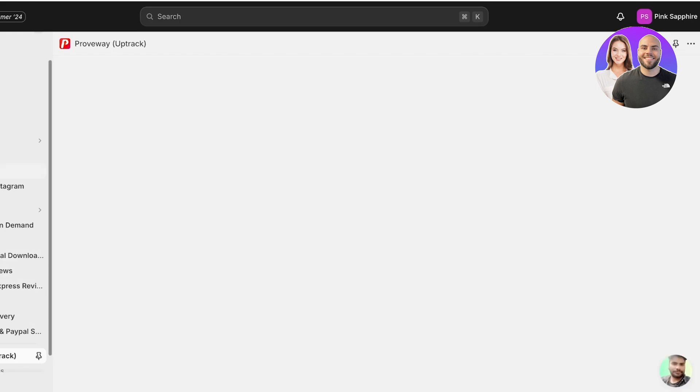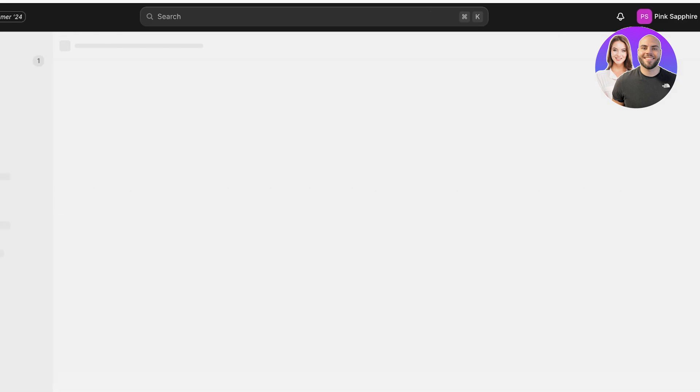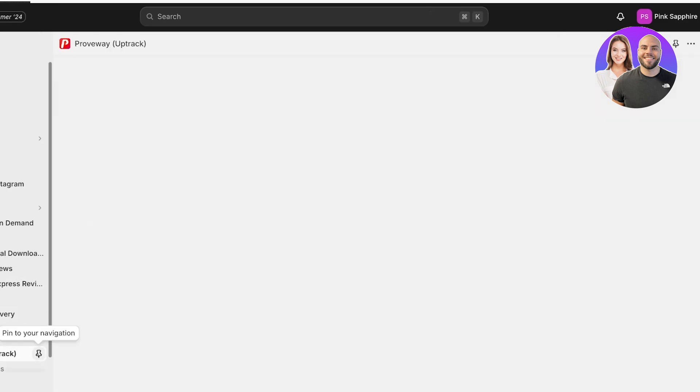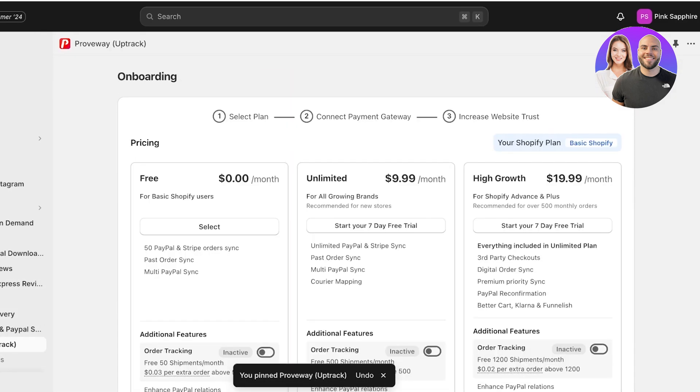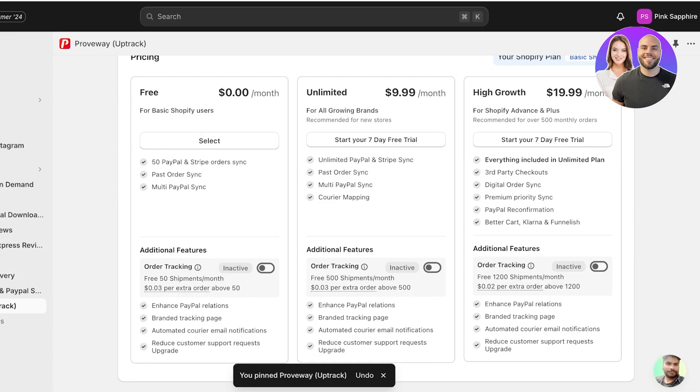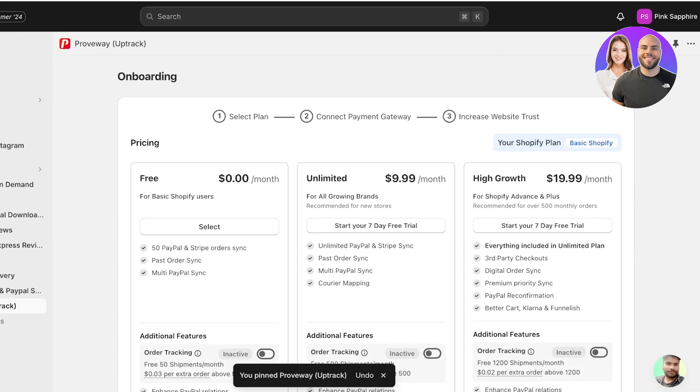Just open up the Proveway PayPal Tracking System once you have downloaded or installed it. You will see it on the left navigation or console menu and once you do you can see over here we're gonna pin this for easier access and you have your onboarding.